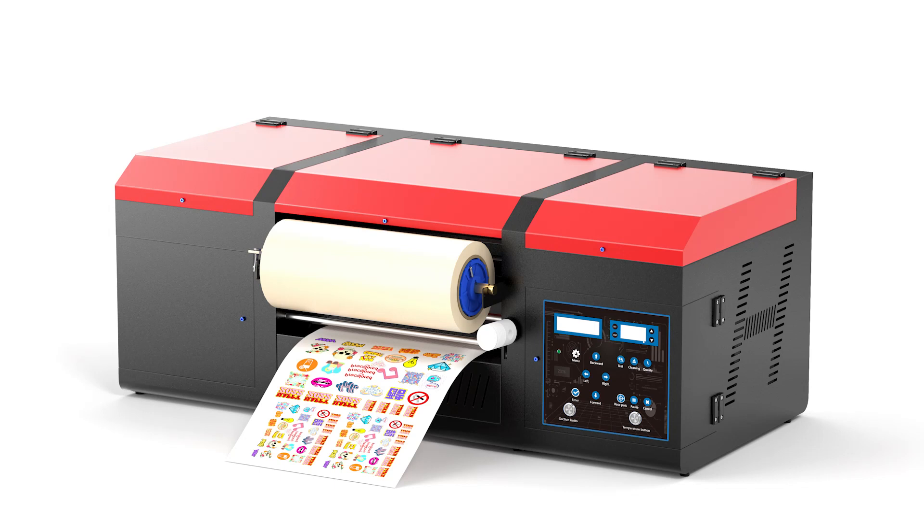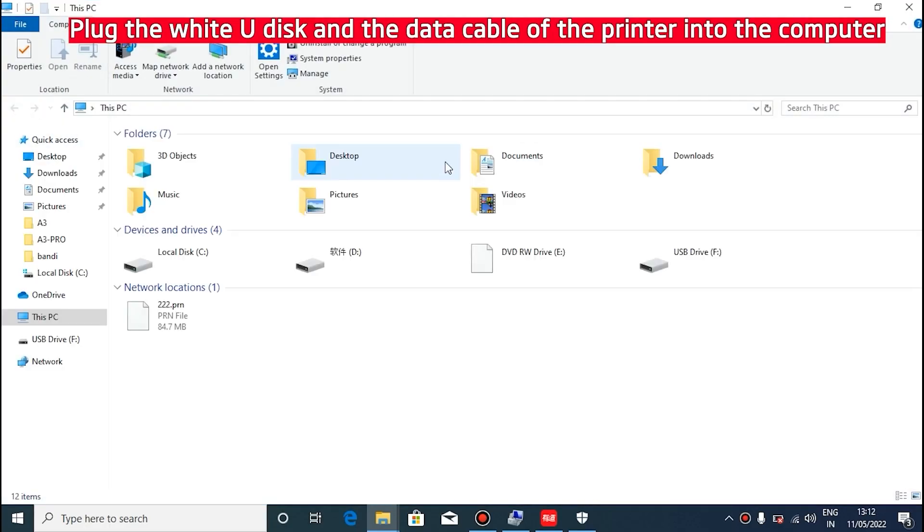When installing the software, it is important to keep the machine powered on with data cables and the white data disk connected to the computer.